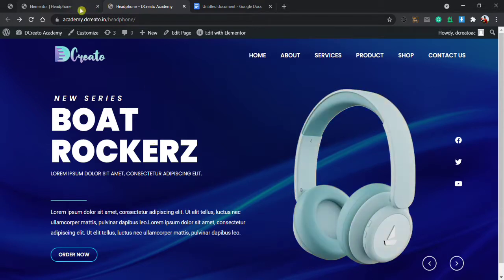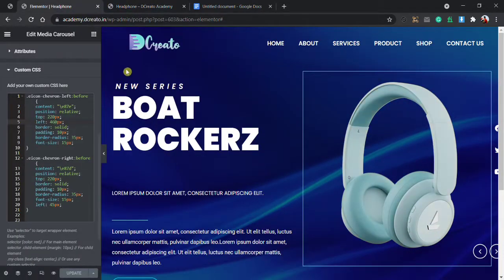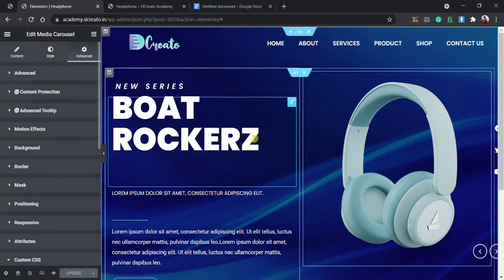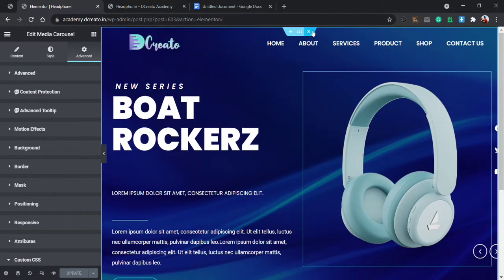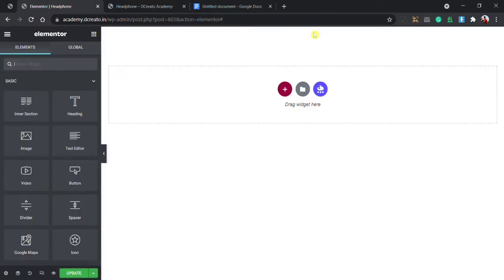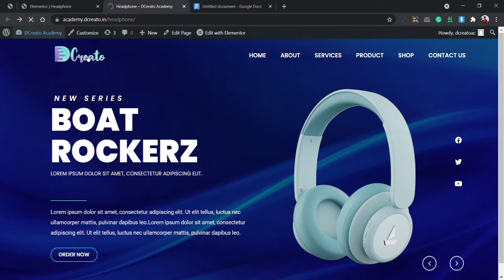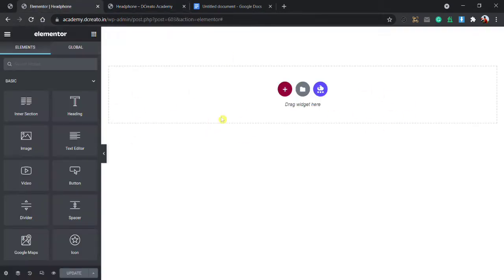Without wasting any time let's get started creating the website. First I am going to the Elementor page and deleting all the sections and blocks — deleting all this, clicking and deleting all, then updating and reloading the page. You can see it will be blank and then we start from scratch. So first I am creating the menu.